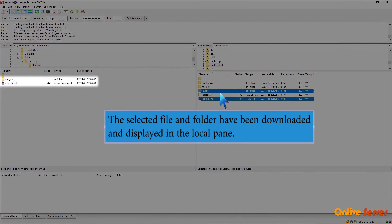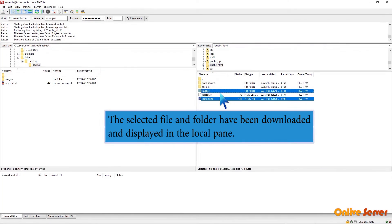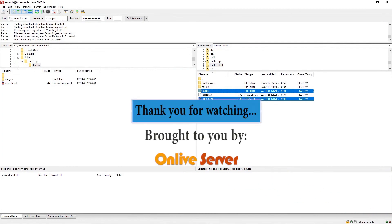The selected file and folder have been downloaded and displayed in the local pane. Thank you for watching.